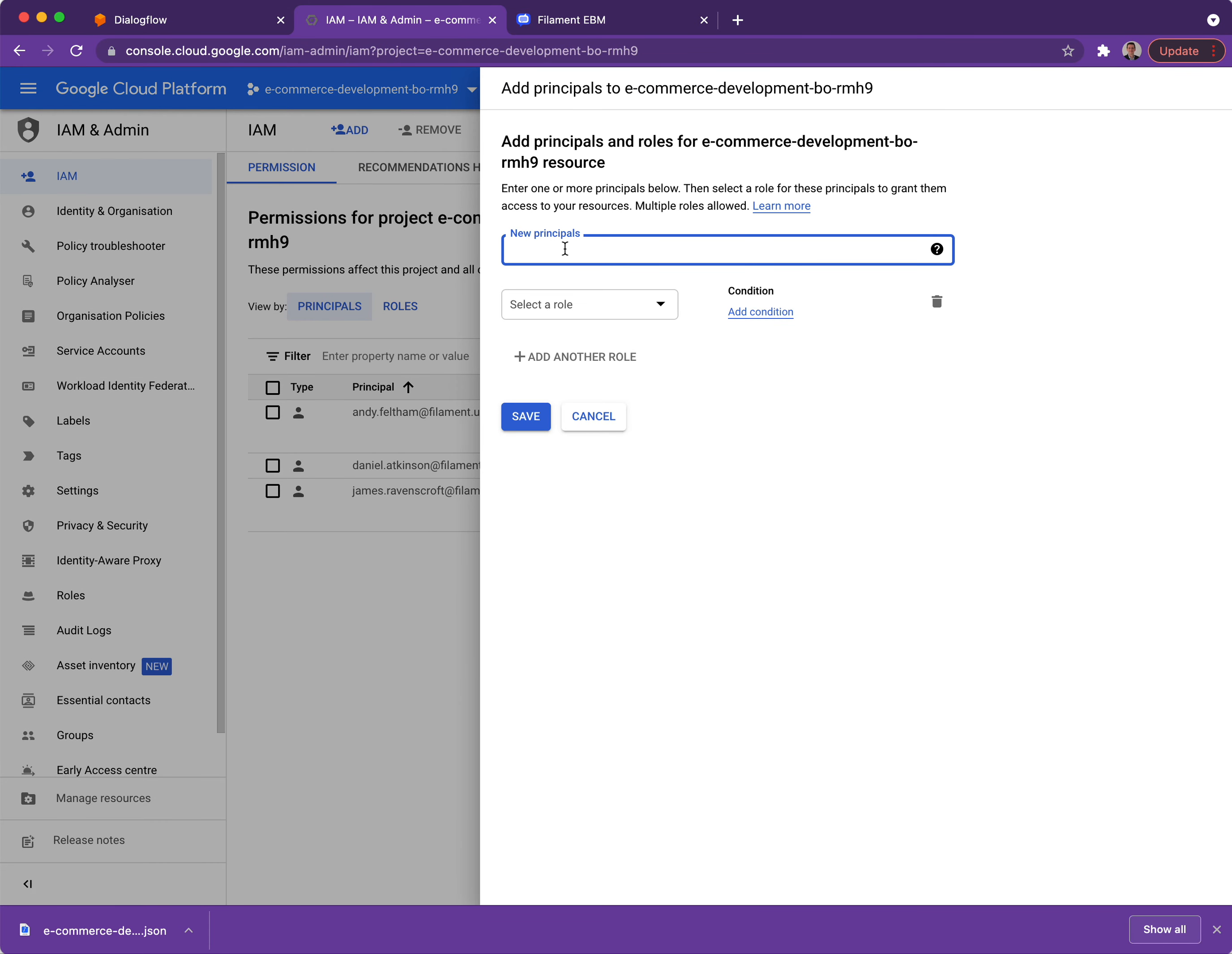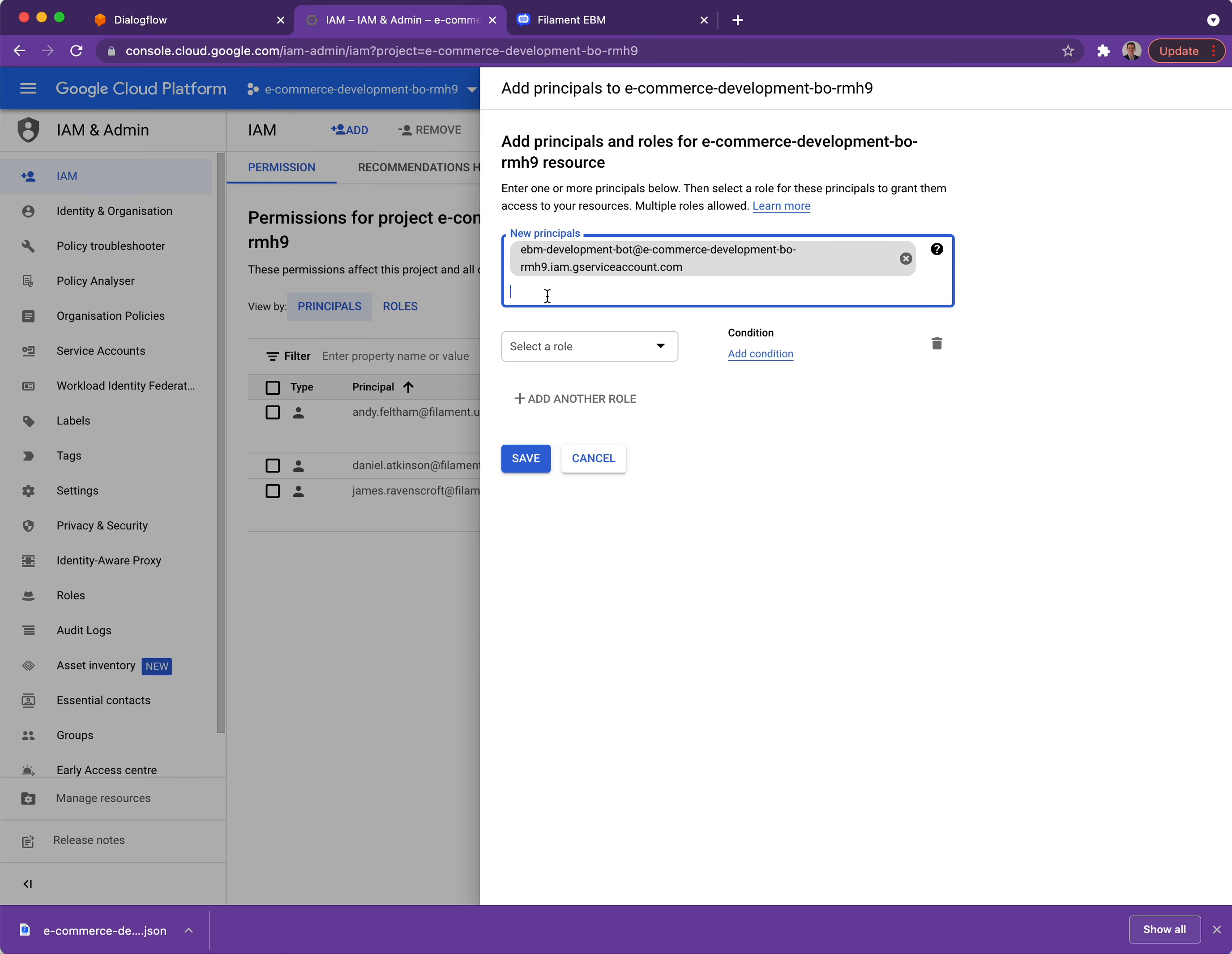In this particular case I need to search for the service account that I've just created. So again, remember the name, we can search for EBM and here you can see EBM development bot against the e-commerce project that relates to the project that I've just created.